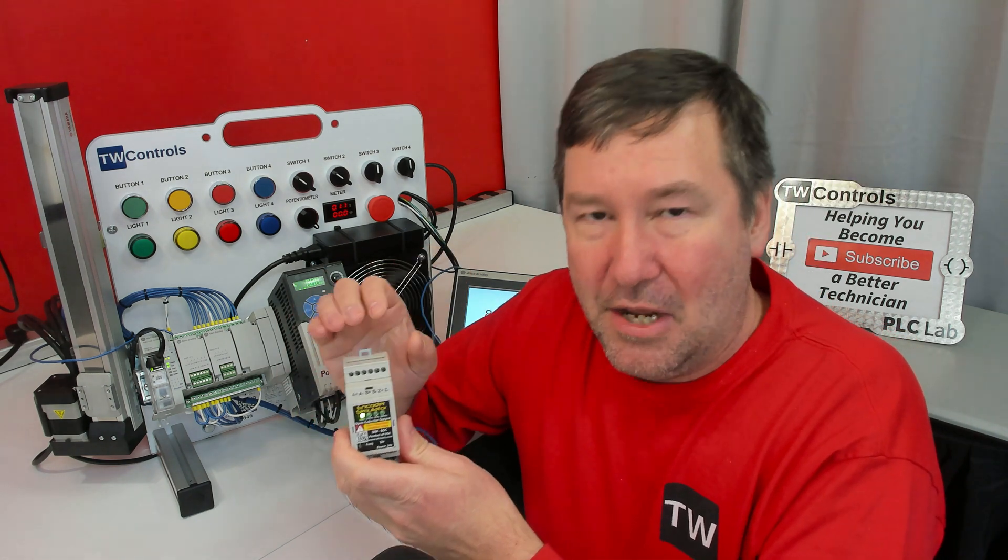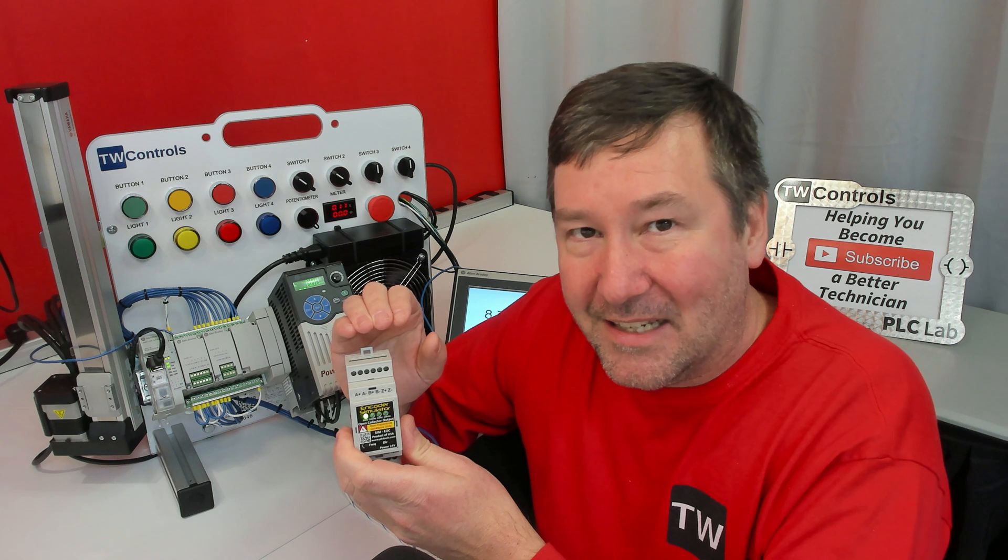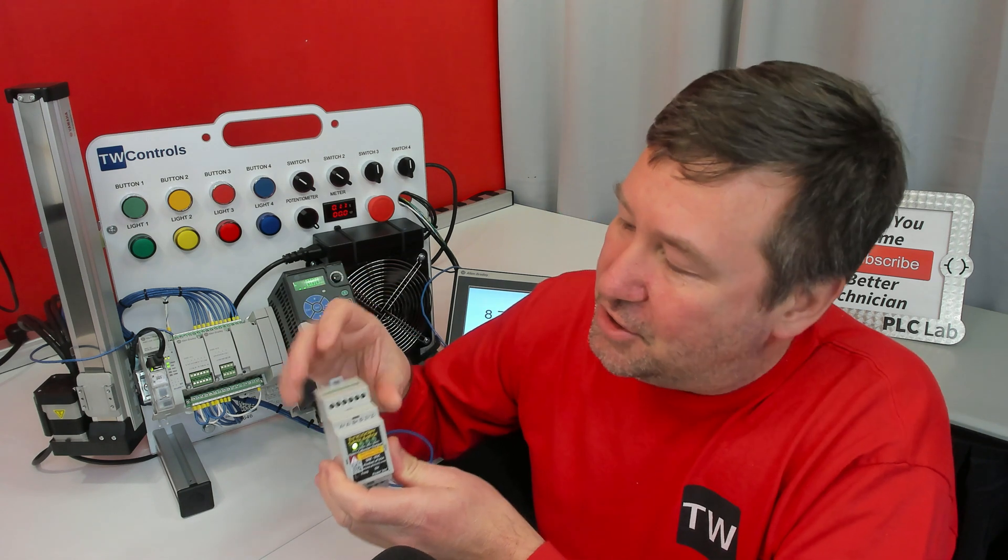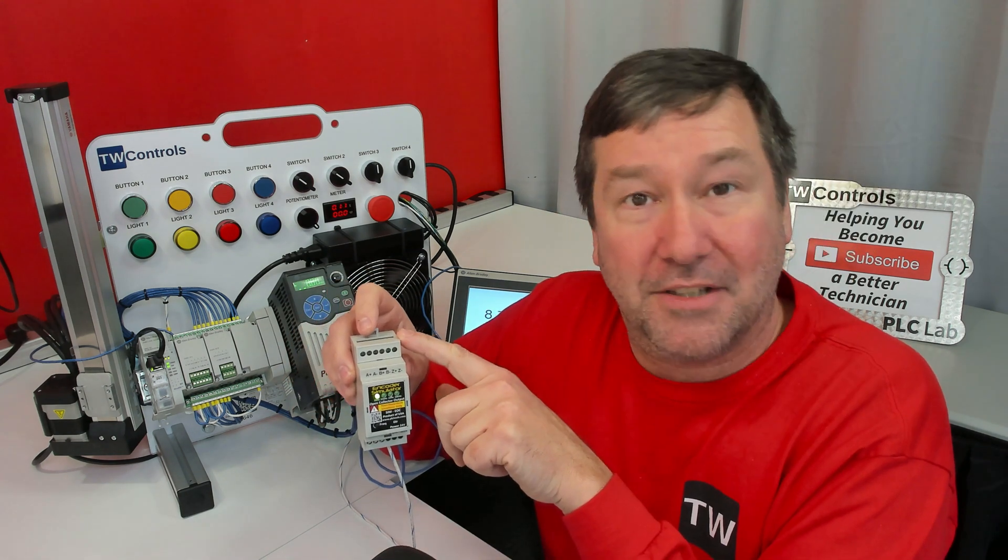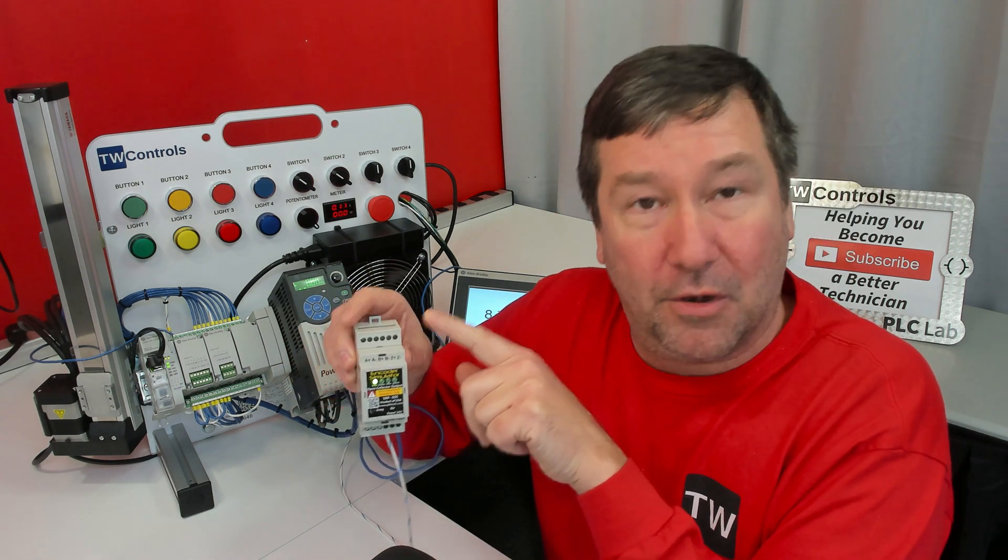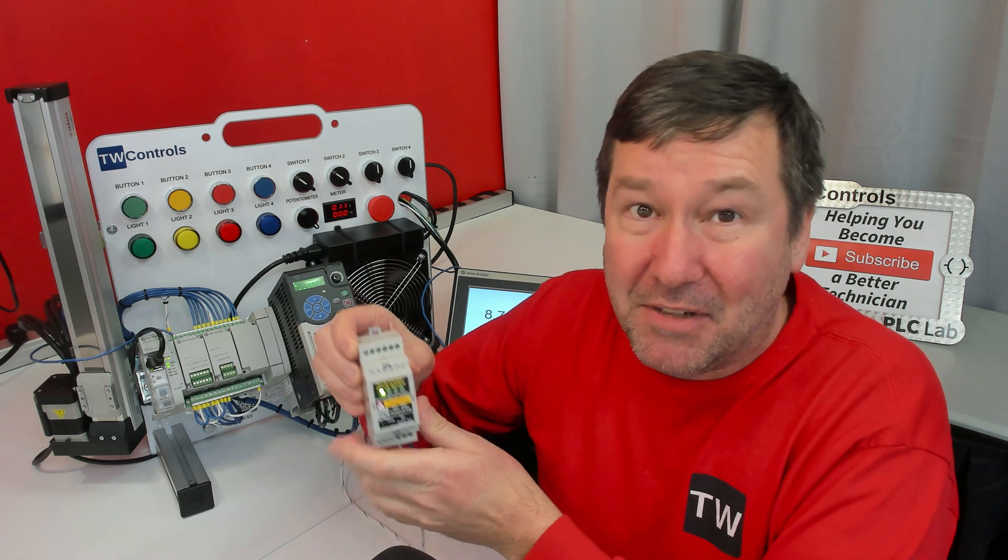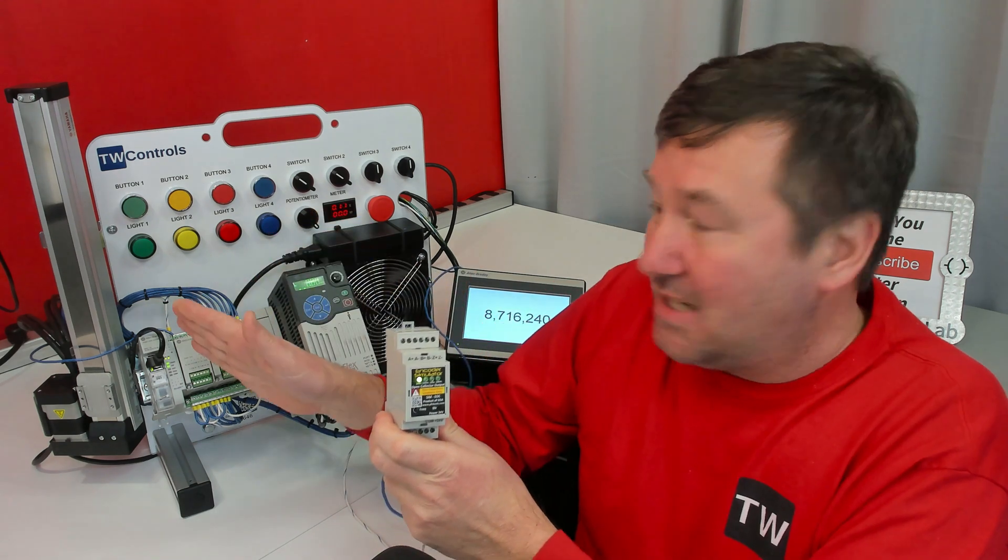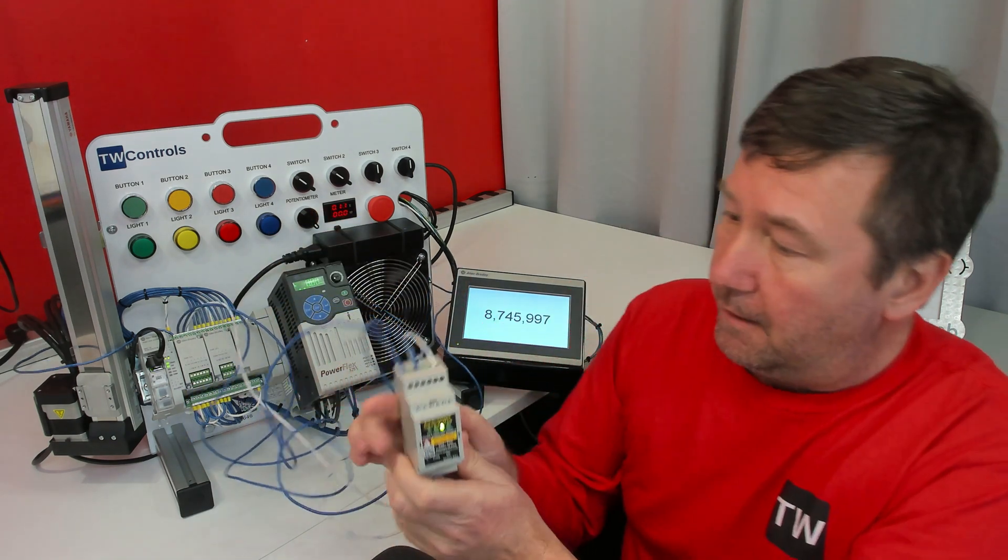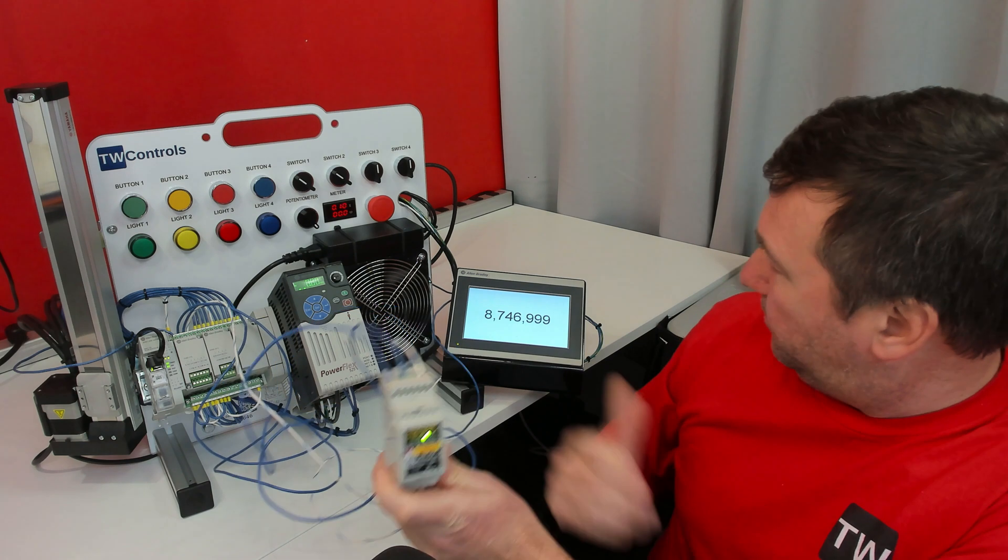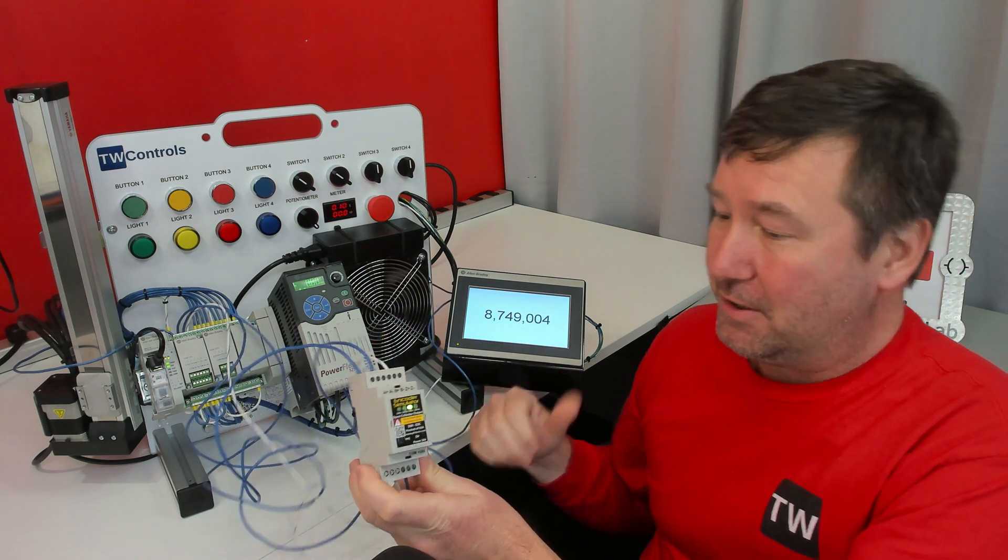At no point in any of this should you have plus or minus 24 volt going directly to these terminals. They have to go through some type of load, such as an input. All right, I'm powered back up, and I can see my count working.